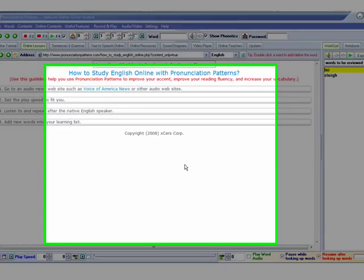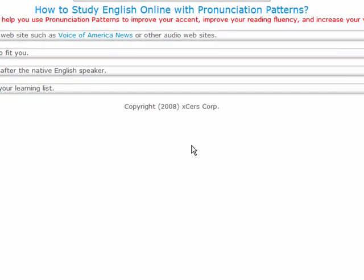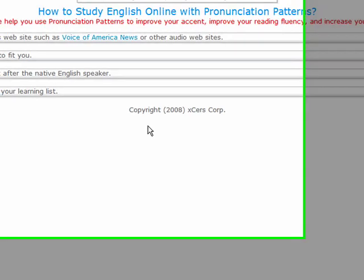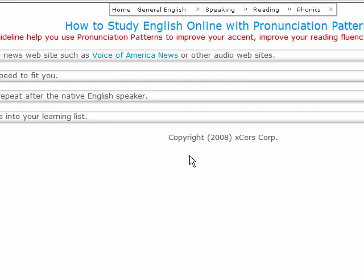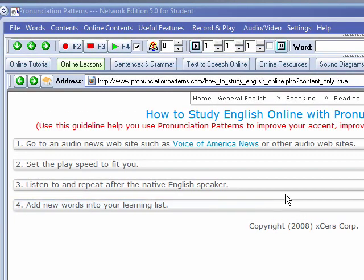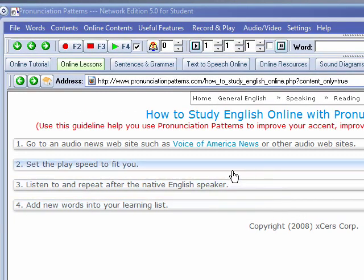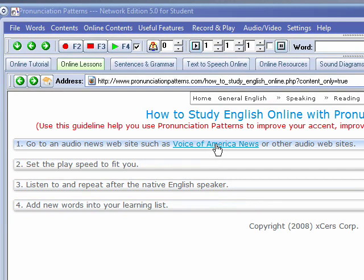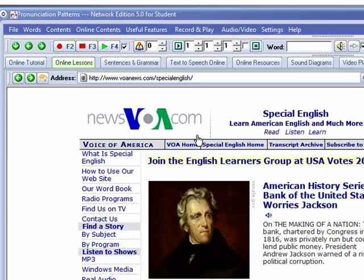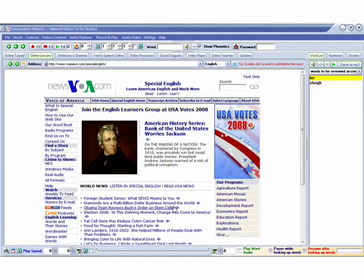In this demonstration, I'm going to show you how you can use Pronunciation Pattern with the VOA Special English website to help you improve your listening, reading, and speaking. First, you go to the Voice of America News website and select an article you'd like to read about.